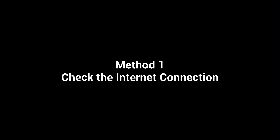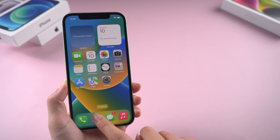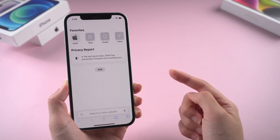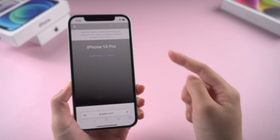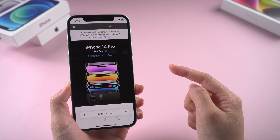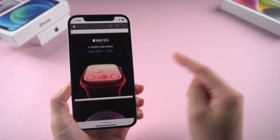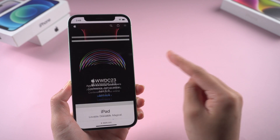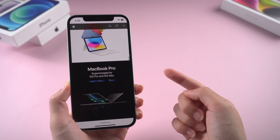The first thing you need to do is check your internet connection. Just go ahead and open up Safari and try to visit any website. I can access the Apple official website smoothly, so let's proceed to the next step.